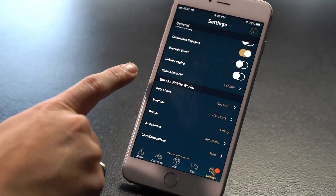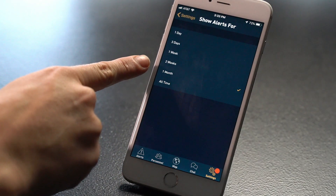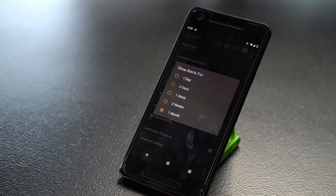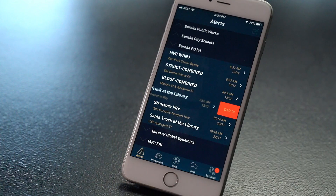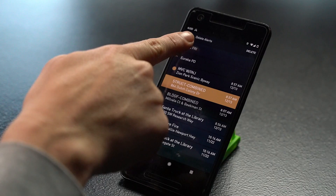Your Active911 app is preset to save alerts indefinitely on iOS and up to one month on Android. You have several options on both for how long you want to store alert information on your phone locally. Alerts can be deleted automatically at intervals you choose, or individually by sliding the alert across on iOS or clicking the alert on Android. iOS users should note that storing more than 1,000 alerts on your device will affect operation speed. Your admins will always have access to all historical alert data.